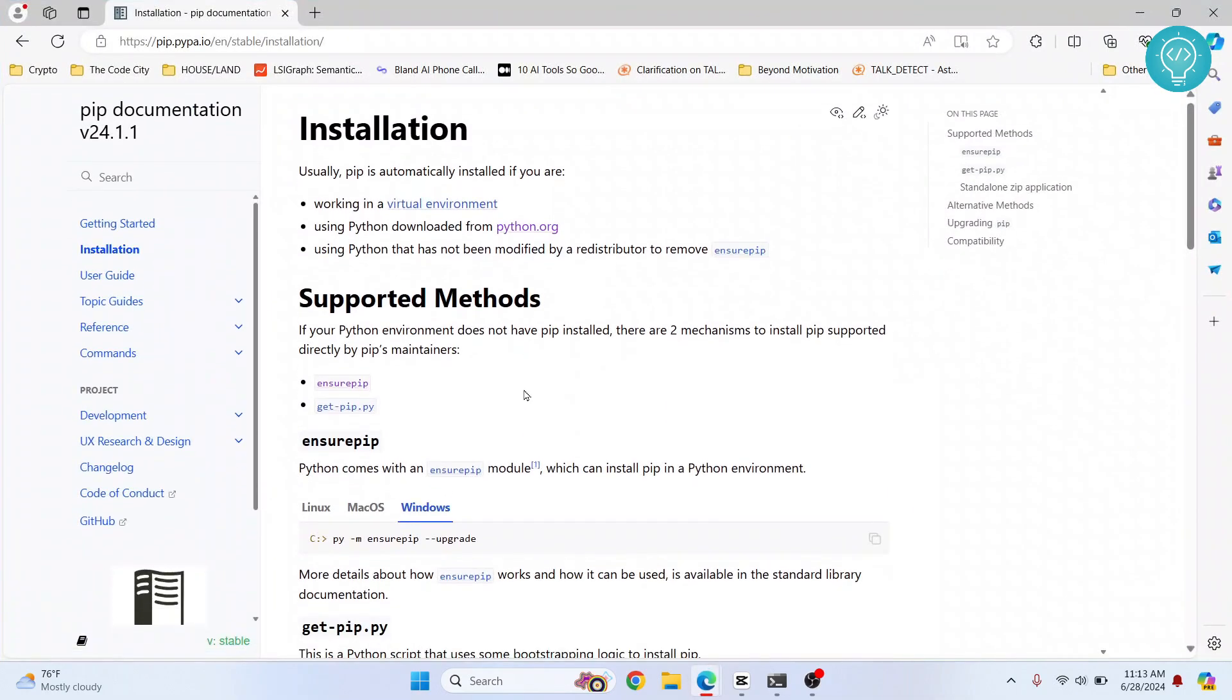Welcome to this video guys. Let's see how we can install pip and how we can install packages using pip. So first of all, this video assumes that you already have Python installed. If you don't have Python installed, then check the link in the description.